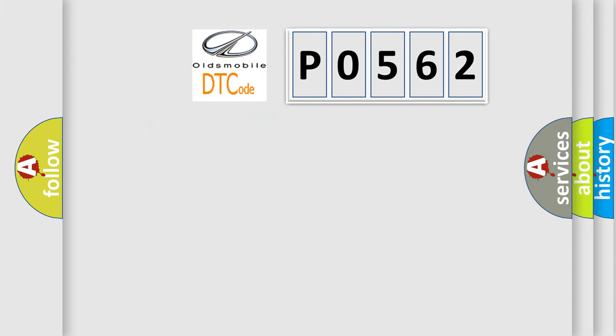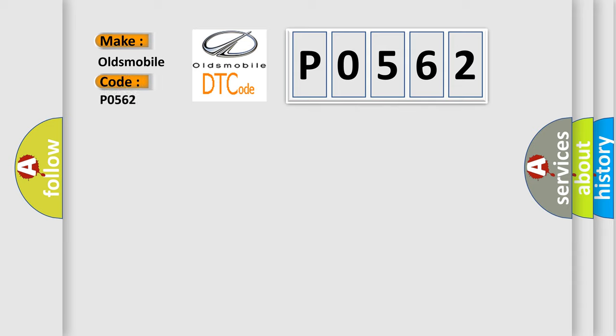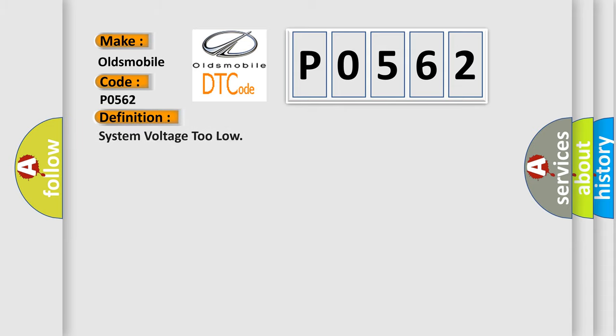So, what does the diagnostic trouble code P0562 interpret specifically for Oldsmobile car manufacturers? The basic definition is: System voltage too low.